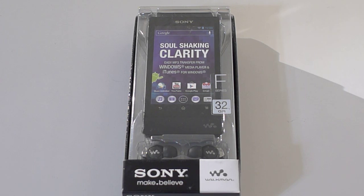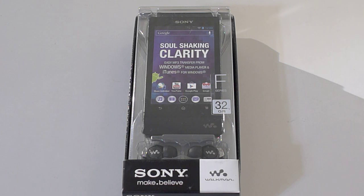Hey what's going on everyone, it's Mike again. Today I have another unboxing for you.